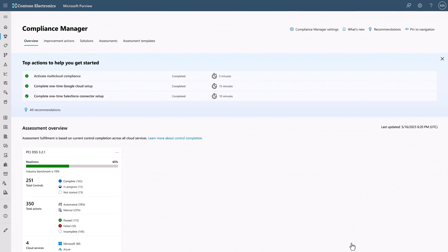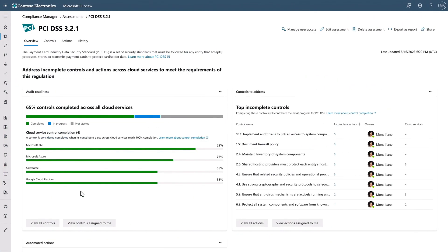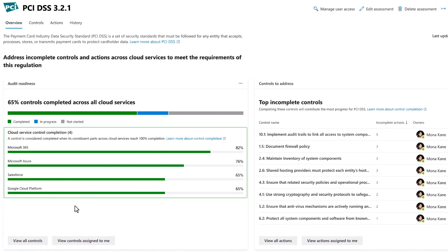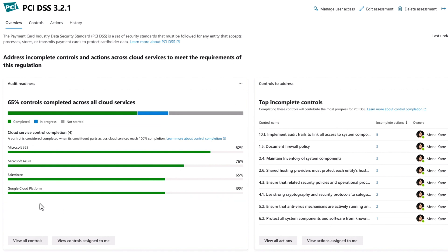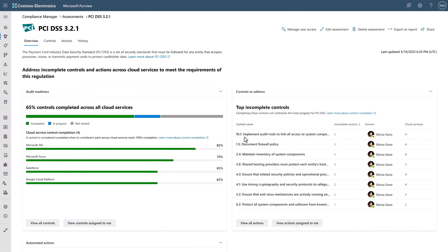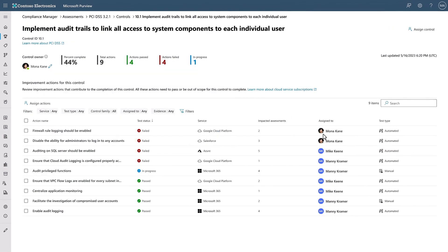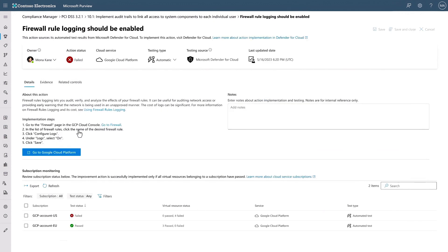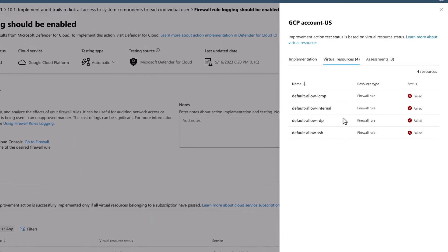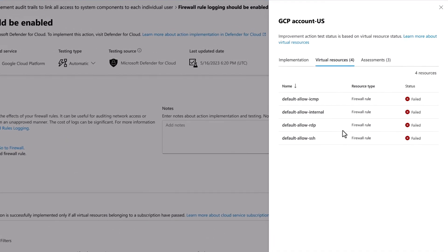And within 24 hours, you'll be able to see results from the first scan of your connected services. In fact, now if I click into our PCI DSS assessment again, you'll see that the assess controls include both Google Cloud and Salesforce, in addition to Azure and Microsoft 365. So let's go back to the audit trails control we saw earlier, and then drill into our firewall rule logging action, and fix up the failed status we saw before. If I click into it, you'll remember these are the items I need to fix in order to pass the assessment for this action.